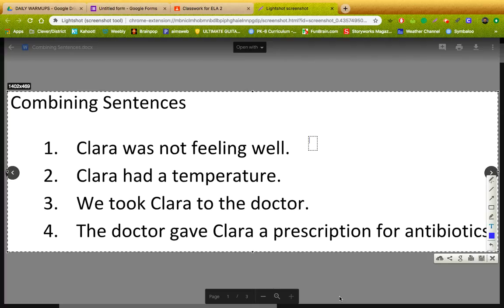So guys, last time we did the combining sentences, I gave you these sentences right here. I gave you four sentences, and what I wanted you to do was combine them into a simple sentence. The way you do that is you take the main idea from these four sentences. So after you read all four of these sentences, you've got to decide, okay, what's the main idea here? And how can I just put that into one simple sentence?